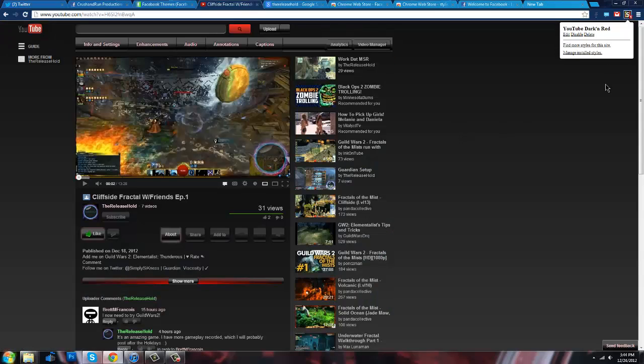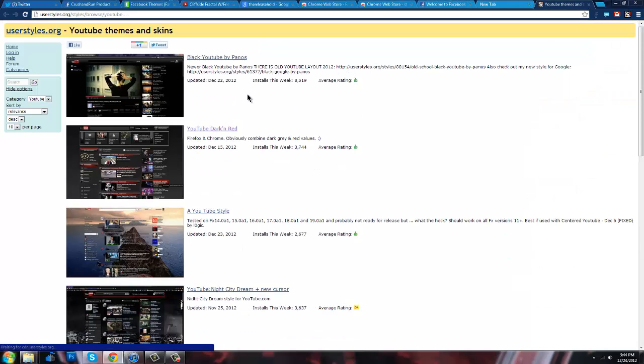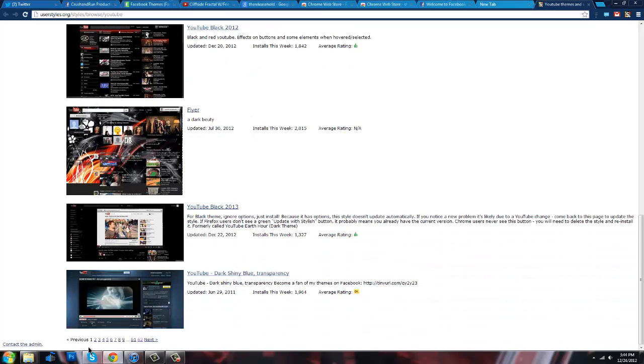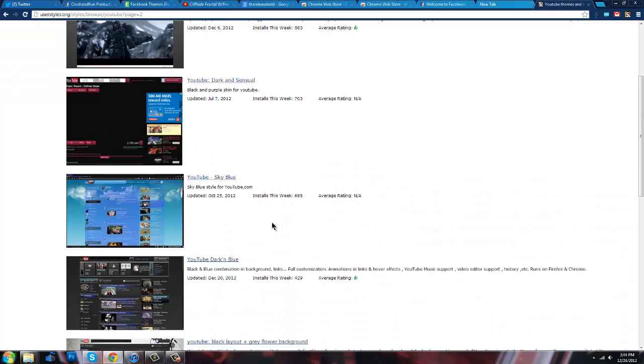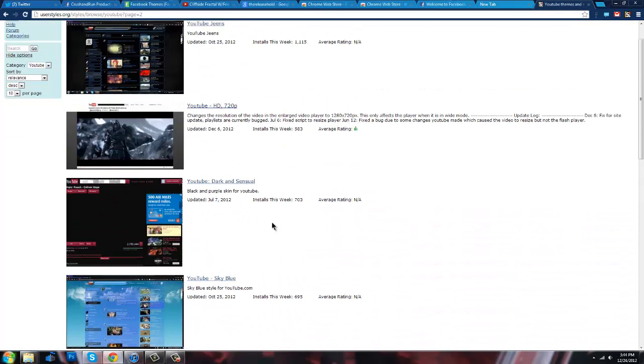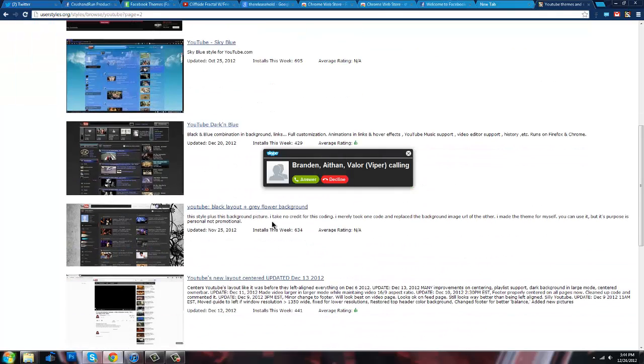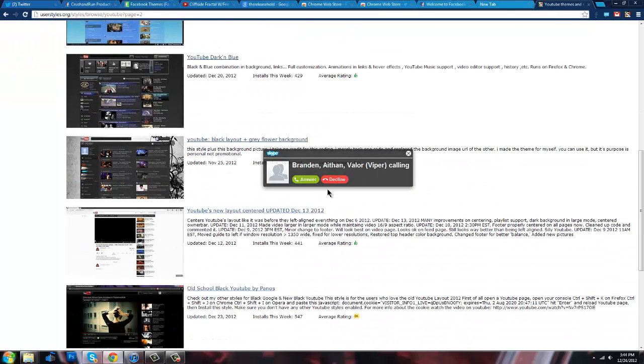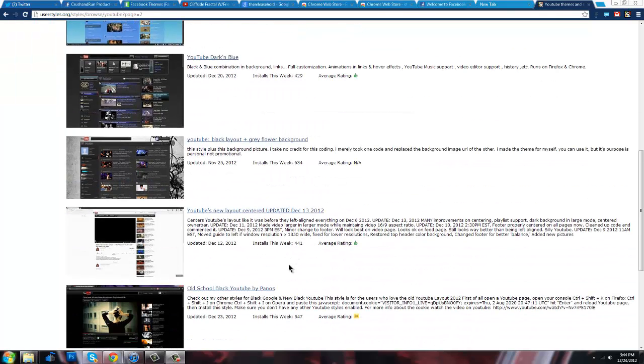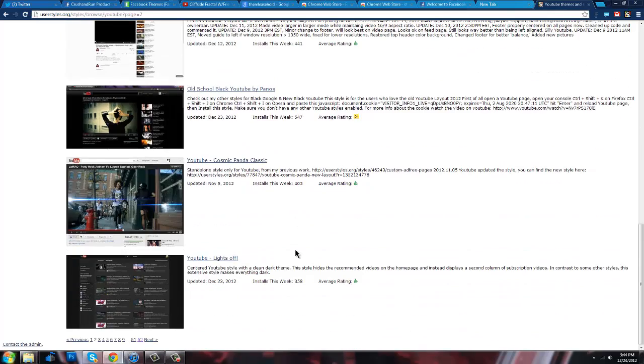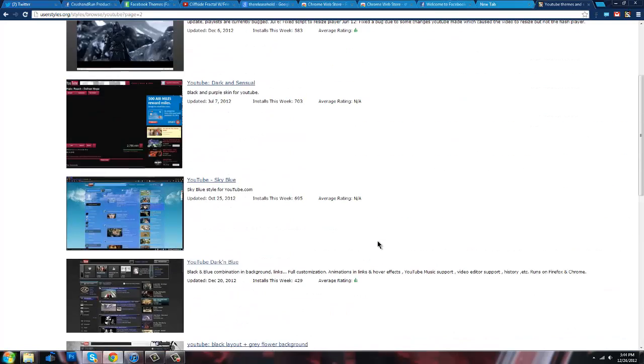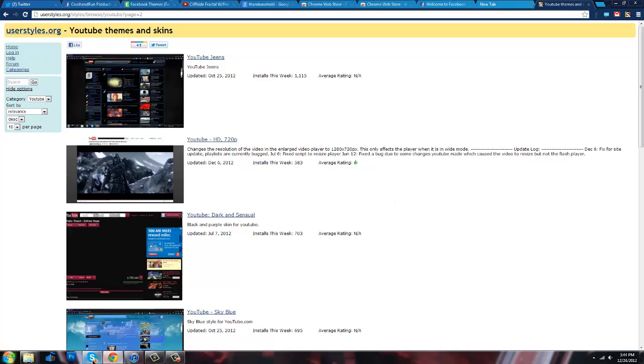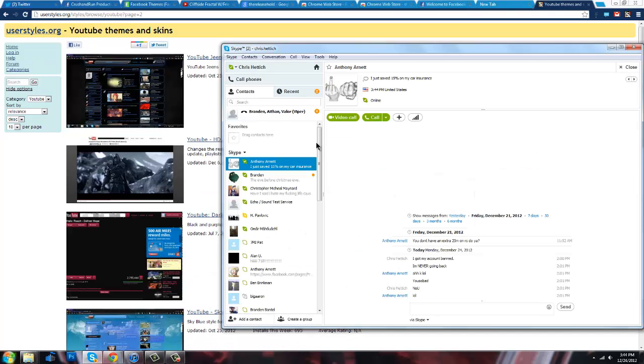I believe that's about as much customization I've done to my Chrome browser so far. But the same thing with YouTube. If you go over here, find more styles. Find something that's you. You know, find something that you like and that relates to you or that you like. I mean, there's 62 pages of YouTube. It's, oh my god. Skype. Stop talking to me.